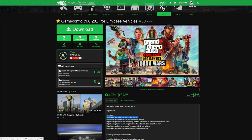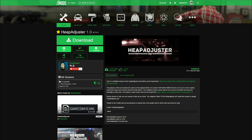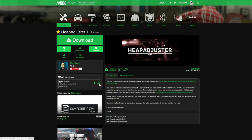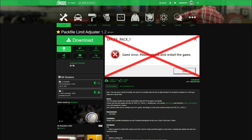There will be another link leading to the Heap Adjuster Any page, created by Dilapidated — shout out to the creator. Select the green arrow where it says current to download. Then go to the next link for Pack File Limit Adjuster, select where it says current, and click the green arrow to download.